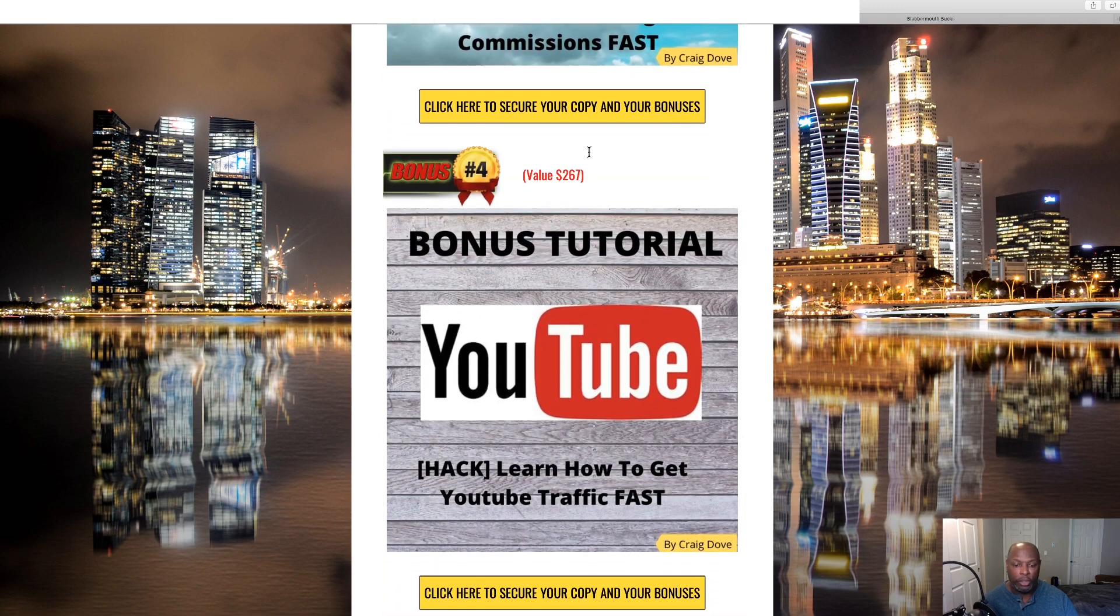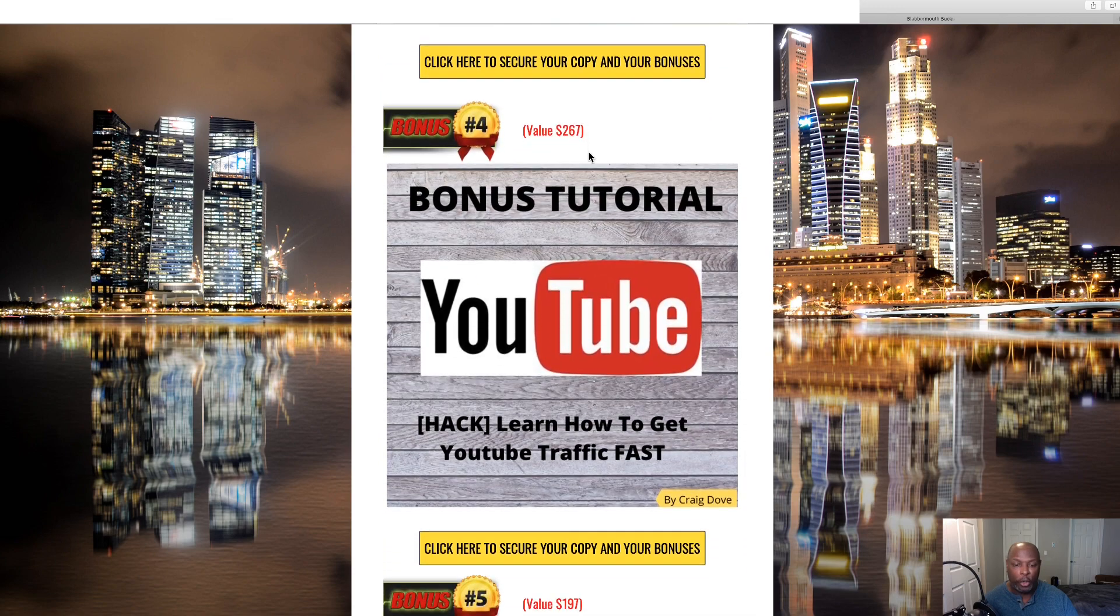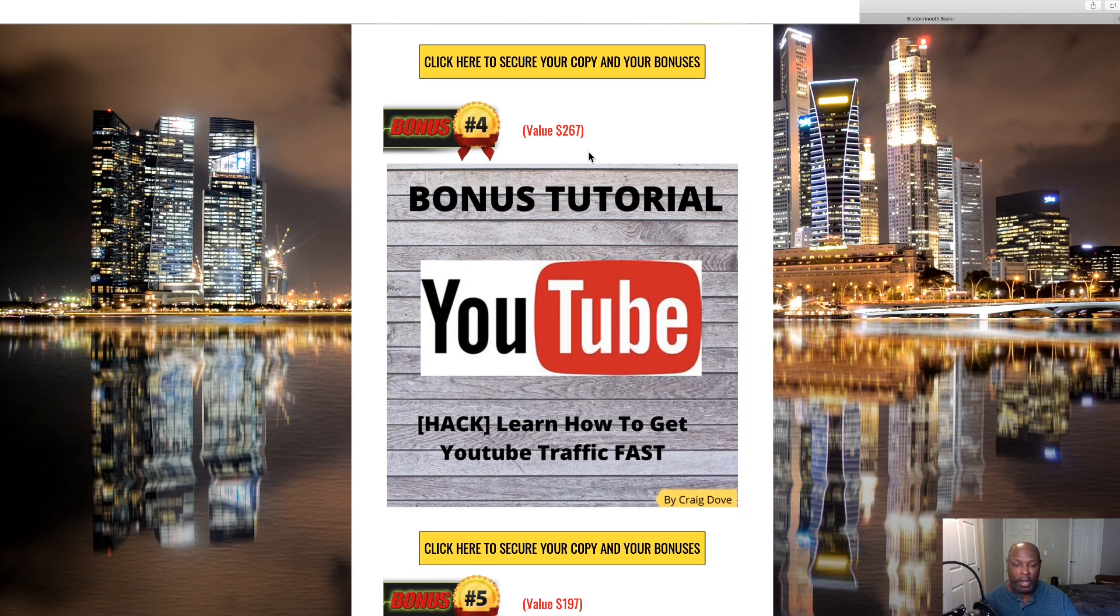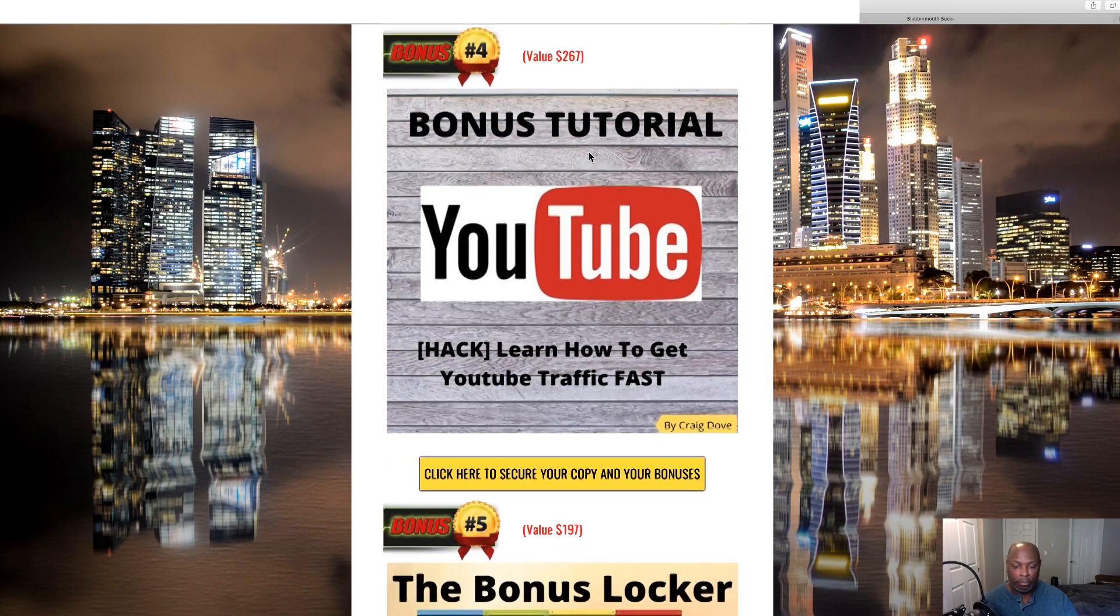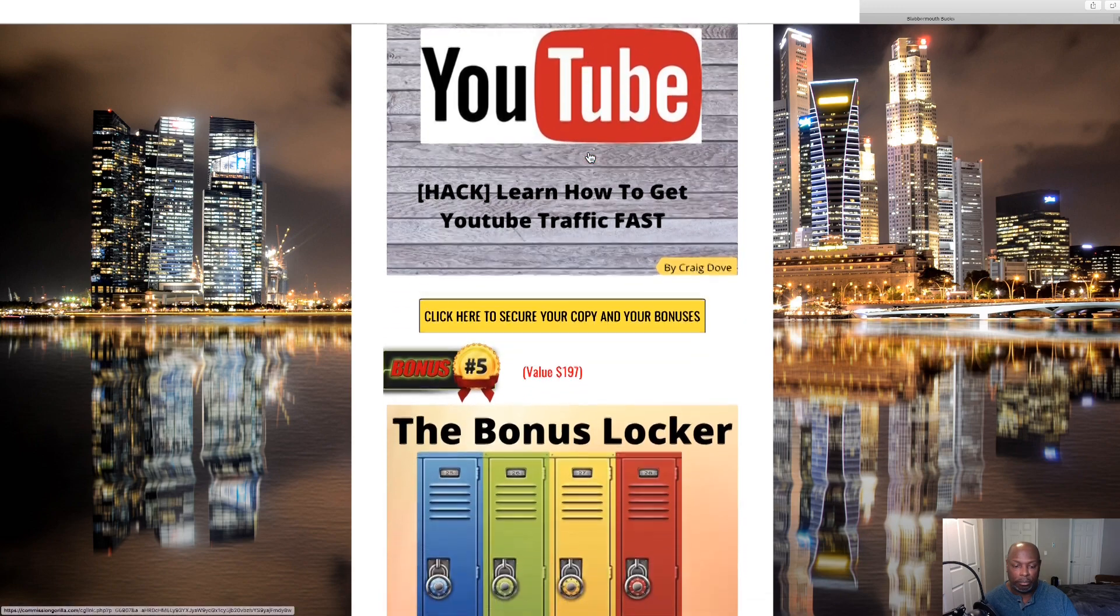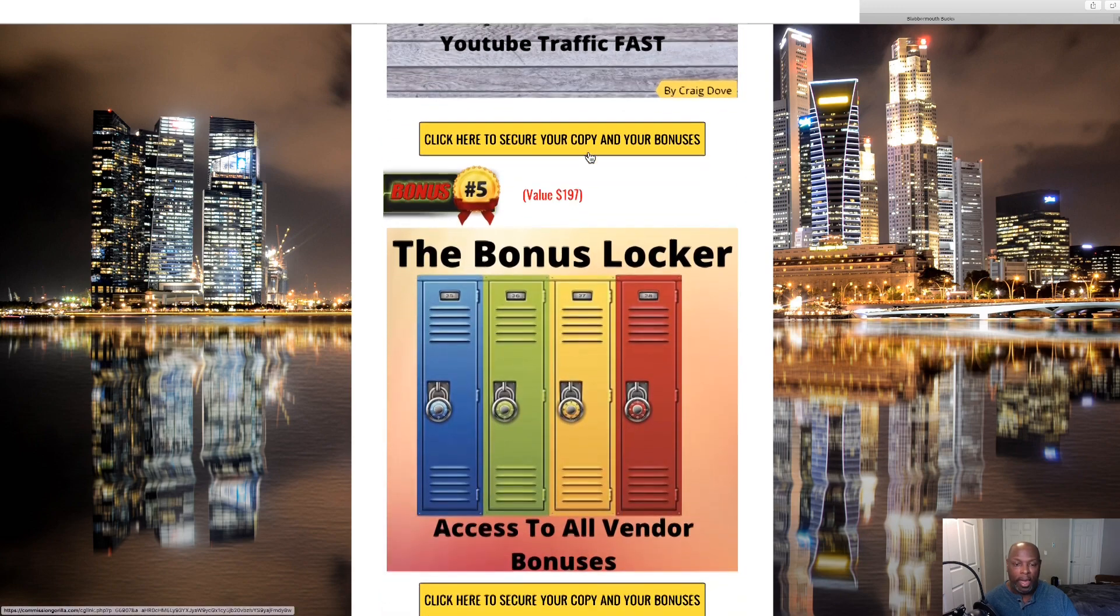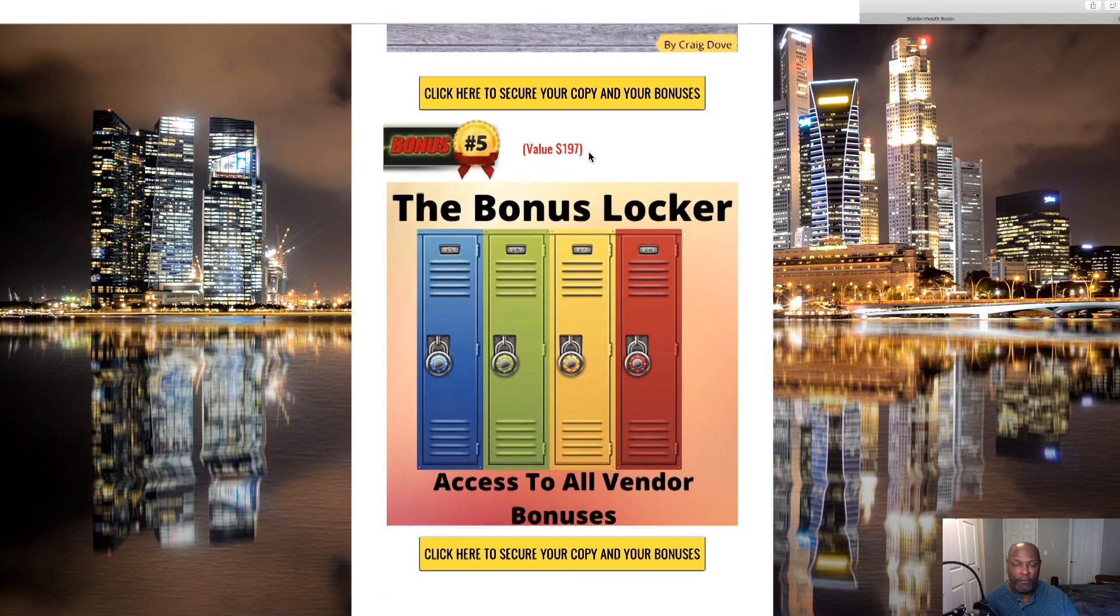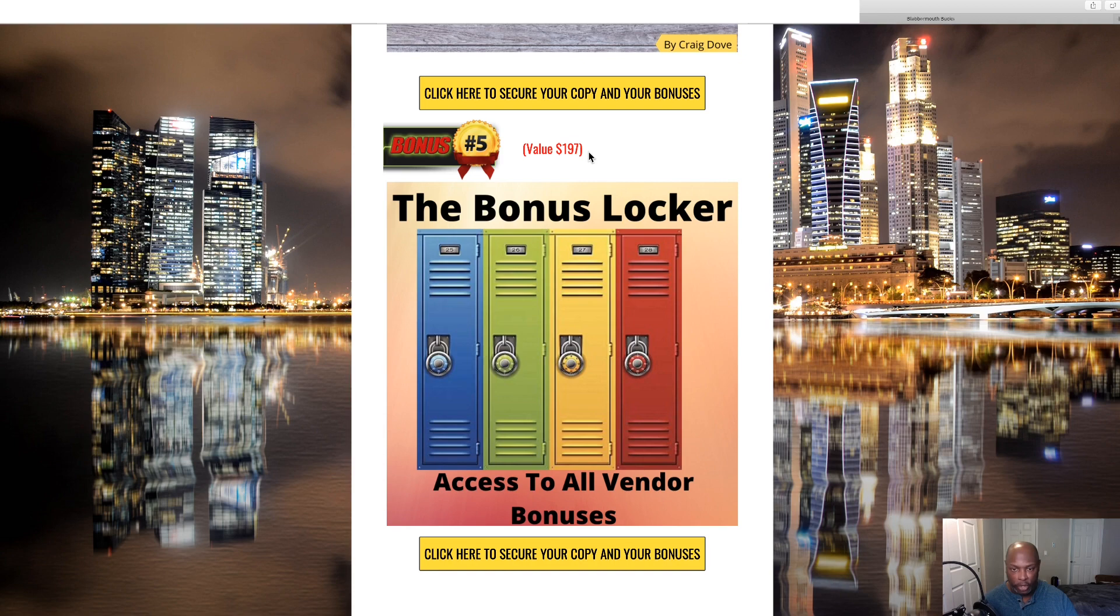Bonus number four is learn how to get YouTube traffic and get it fast. And number five are all the bonuses that the vendor has given to me to give to you that will be in the members area and we'll go over those once we get in there.